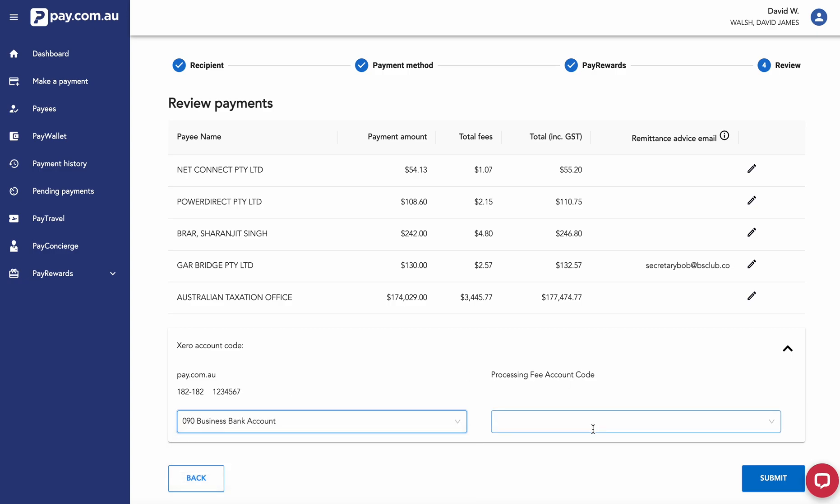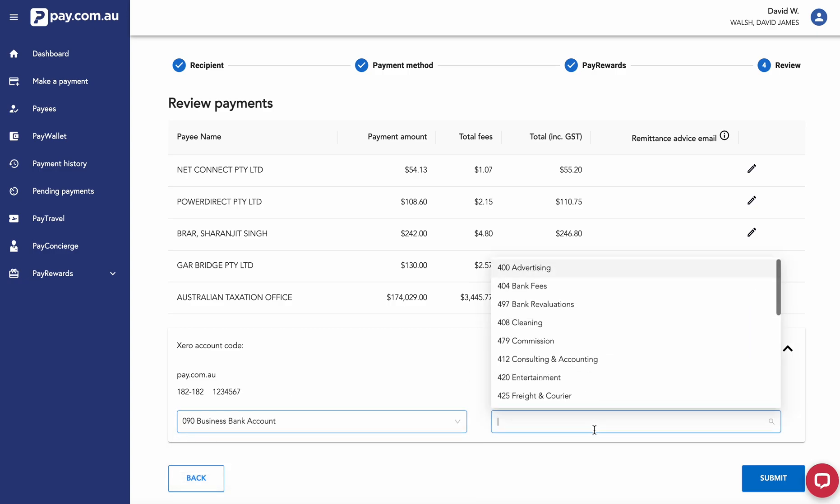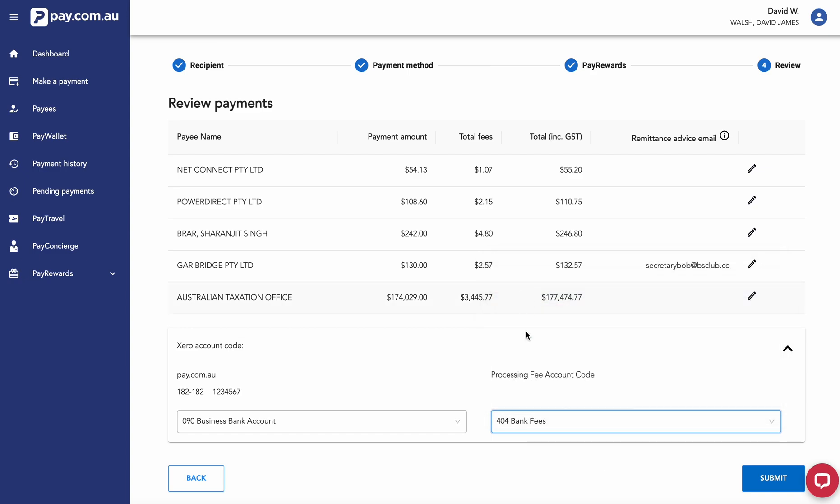And then for your processing fee amount code, this is going to depend on how you've got your Xero set up. For this example, I'm going to select bank fees. I hit submit.